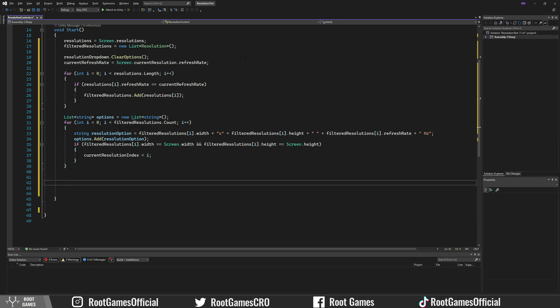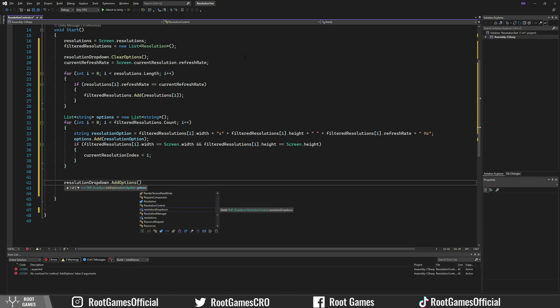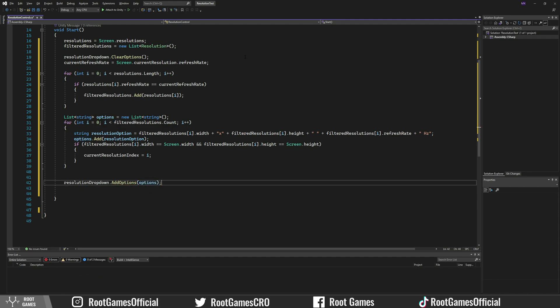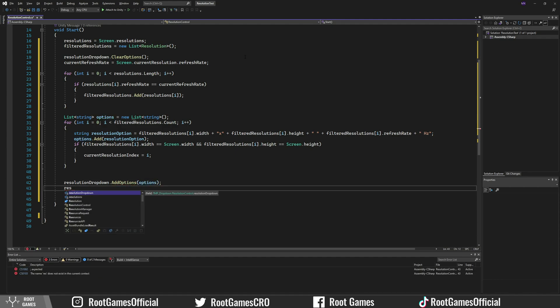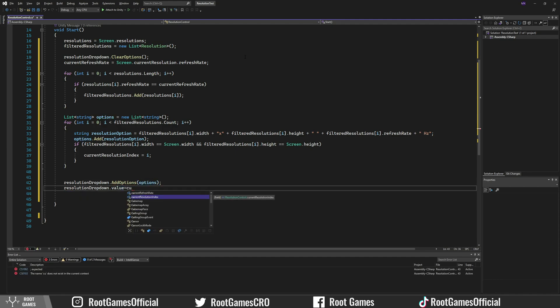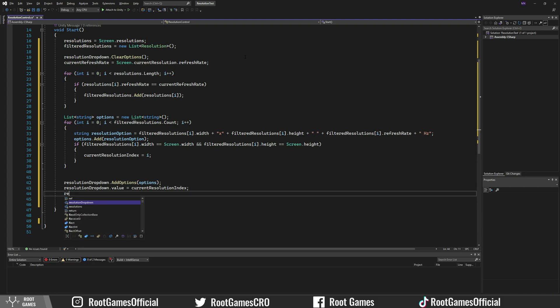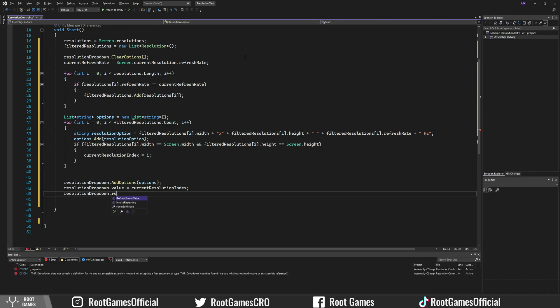Now we can add the list of resolution strings to the dropdown menu and set the dropdown value to the current index. To show resolutions on the dropdown, we just need to use refresh shown value.